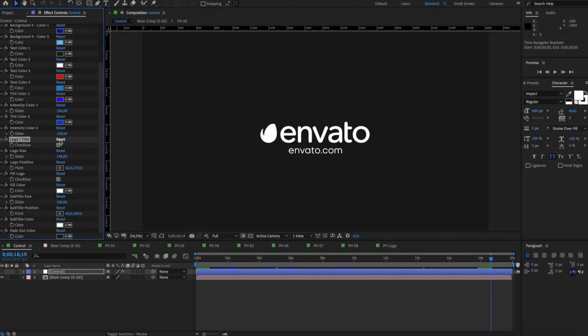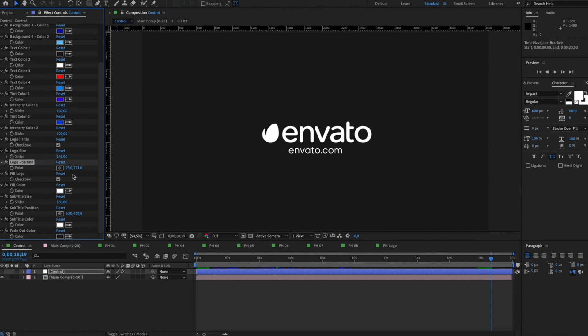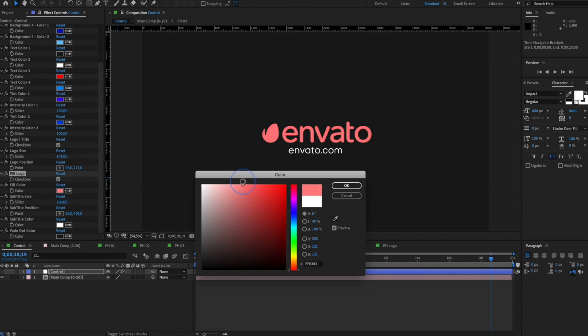Choose what you prefer to use, logo or text. Using this switch, you can add or remove fill. You can choose any fill color.